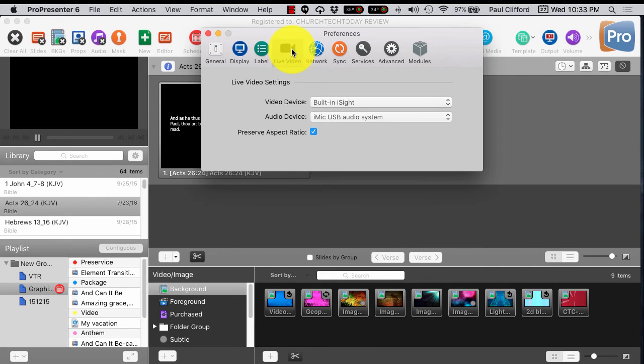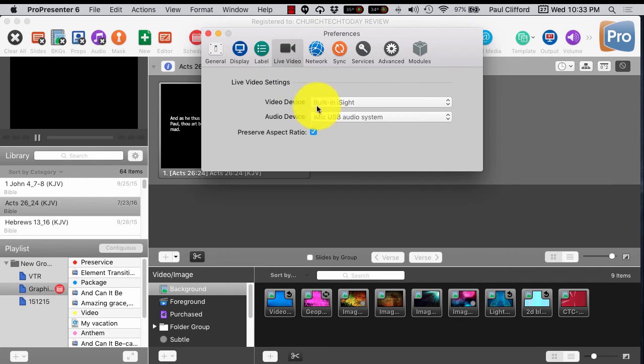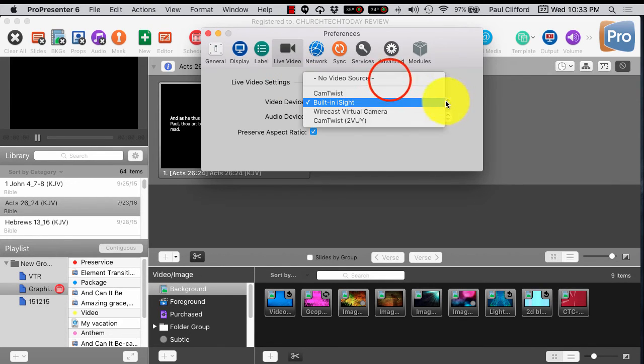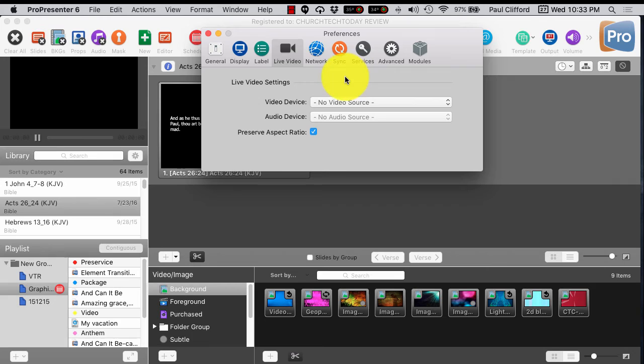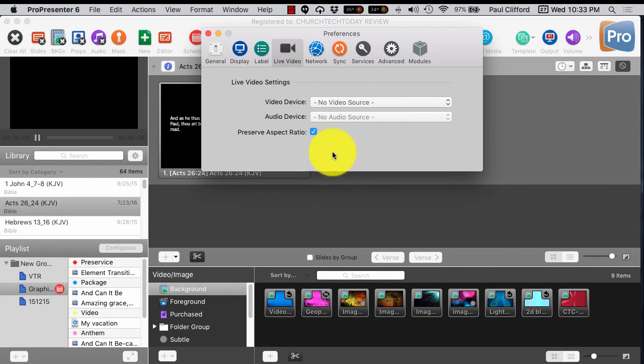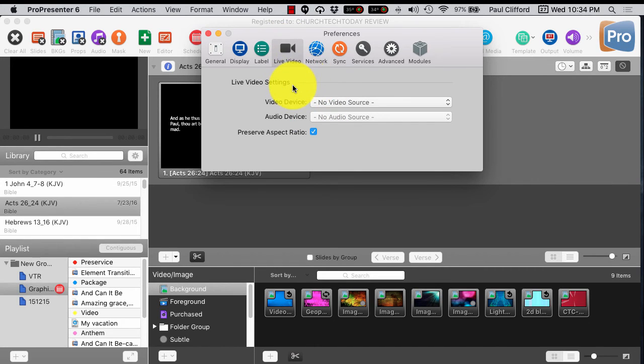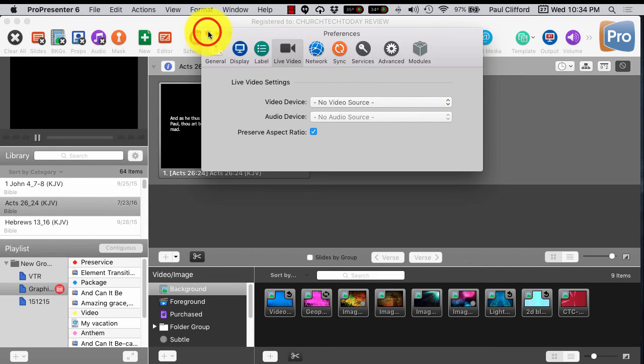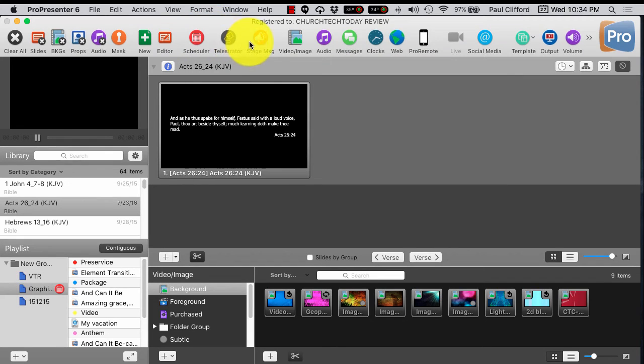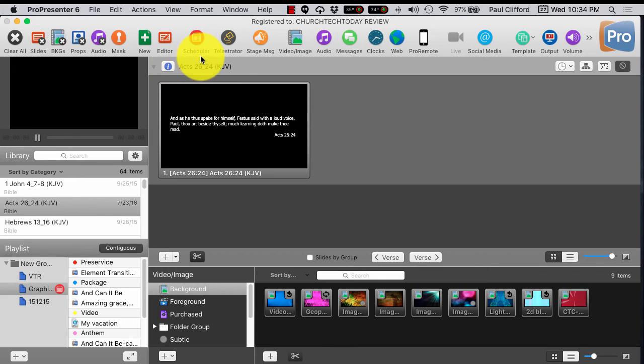A lot of people accidentally do this. So in the live video, what you would do is instead of built-in eyesight or what have you, change that to no video source. That's really just going to save you a lot of headaches. If you ever need to display the live video, you can go in here and do that, but it'll keep you from accidentally putting your shining face up on the screen.